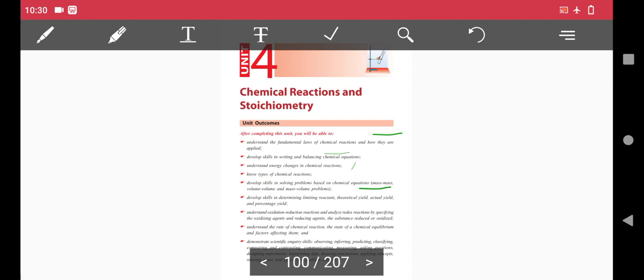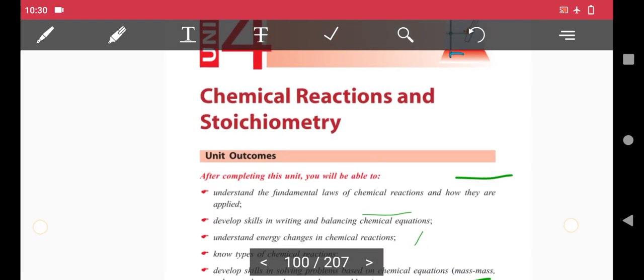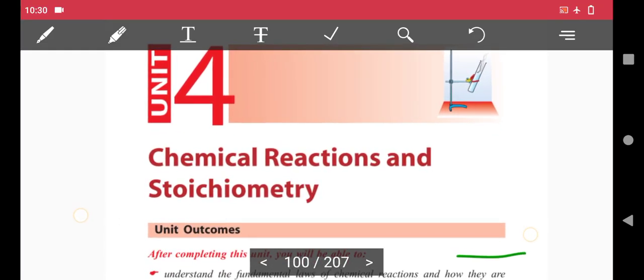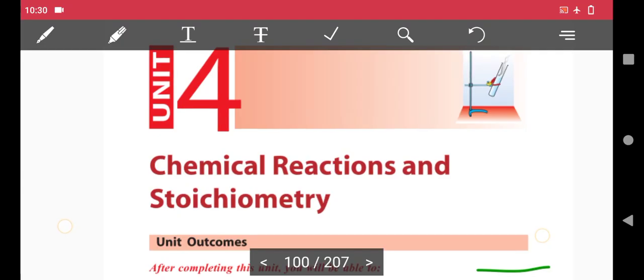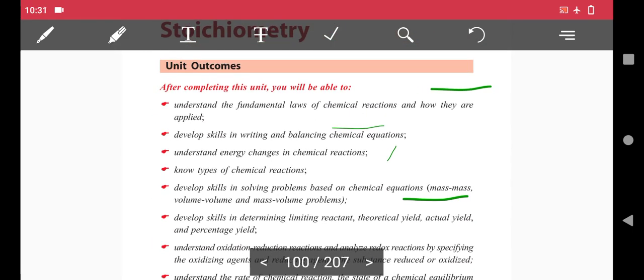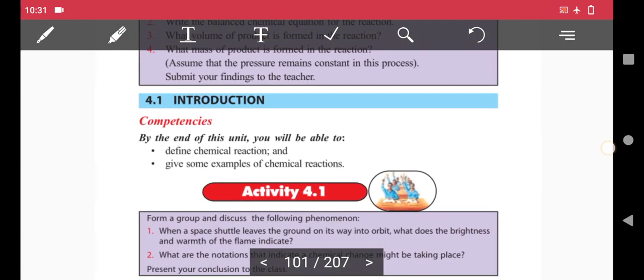Hello, welcome to this video. The topic covered here is the chemistry unit on chemical reactions. Please subscribe to the channel by clicking the subscribe button, share this video, and leave a like and comment. Stay updated with new content.